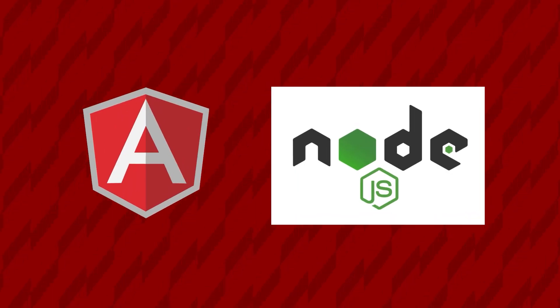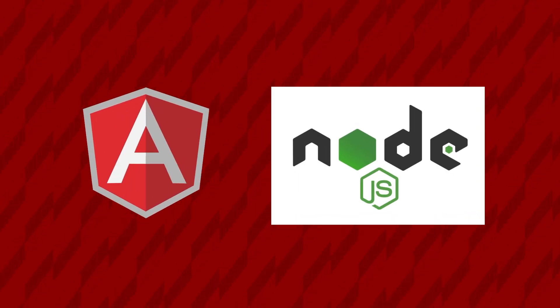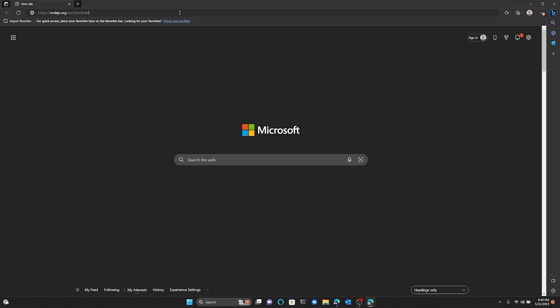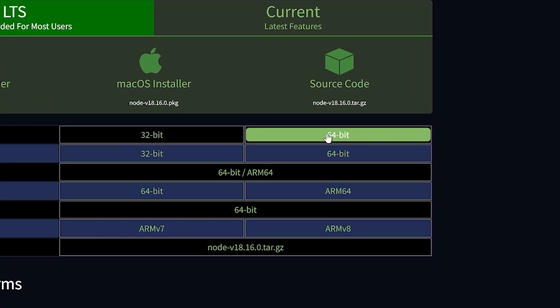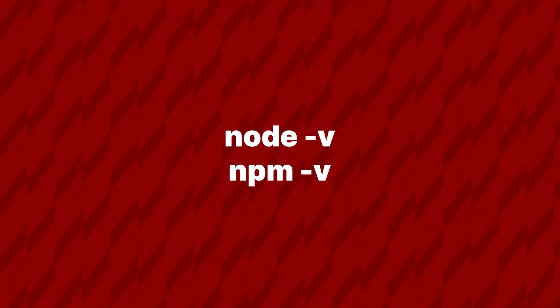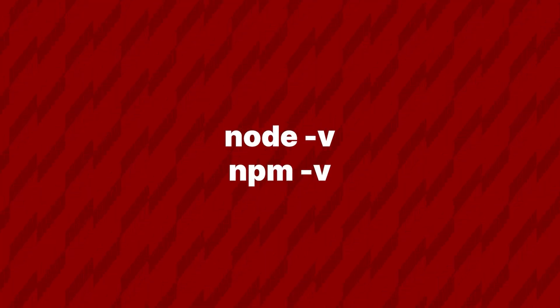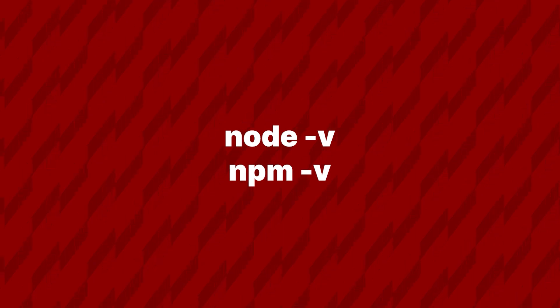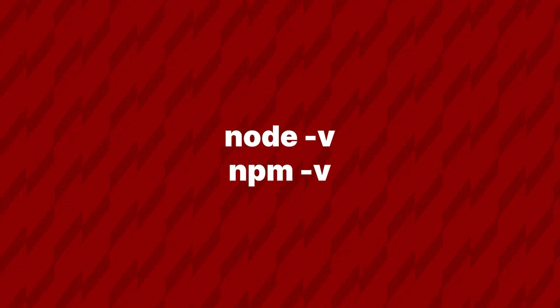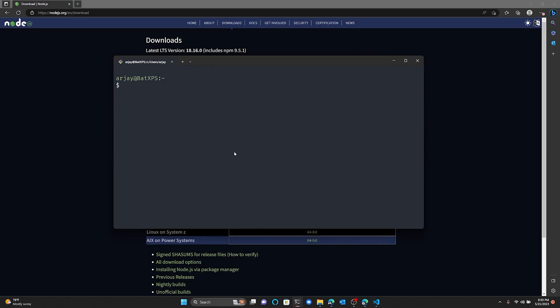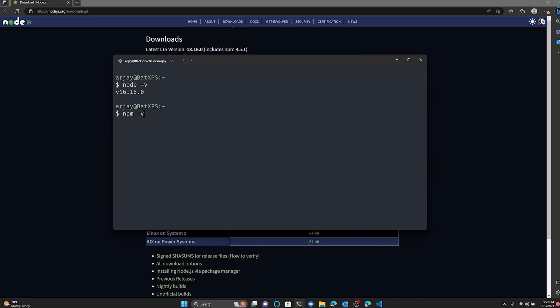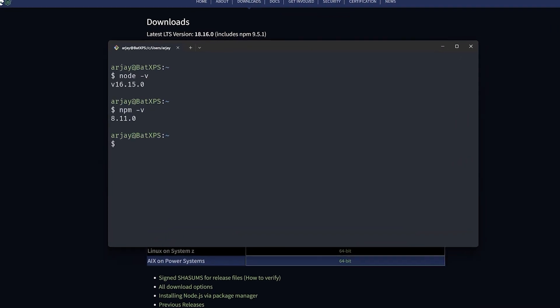First, make sure you've got the latest versions of Node.js and Angular installed on your computer. First, install Node — you're going to need that to install Angular. Run node -v to make sure you've got Node installed, then run npm -v to make sure you've got NPM installed. Now if those commands talk back to you, you did great. If not, it's only going to get harder from here.